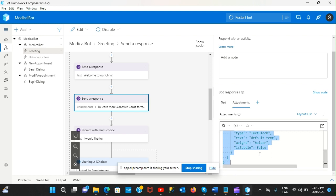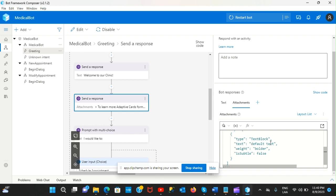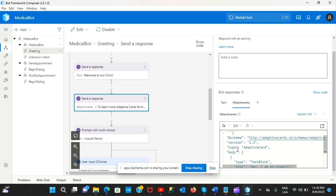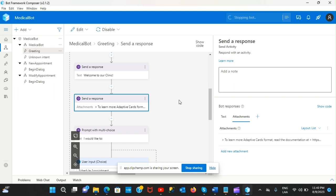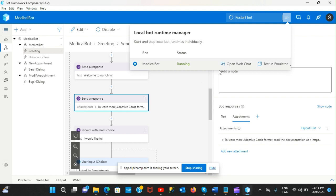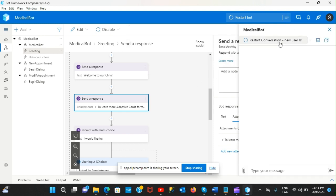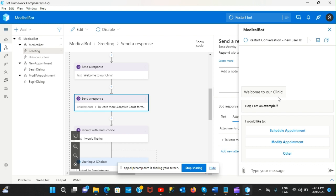Microsoft gives you a basic example - a text block with some text. I'll change it to say 'Hey, I am an example.' This is a very simple adaptive card that Bot Framework Composer generates for you. Let me run this and see what happens - restart the conversation and there's the card.